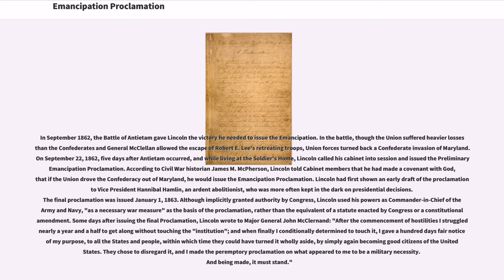In the battle, though the Union suffered heavier losses than the Confederates and General McClellan allowed the escape of Robert E. Lee's retreating troops, Union forces turned back a Confederate invasion of Maryland. On September 22, 1862, five days after Antietam, and while living at the Soldiers' Home, Lincoln called his cabinet into session and issued the preliminary Emancipation Proclamation.